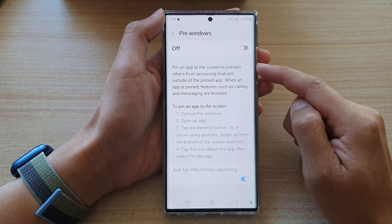First, let's go back to the home screen by tapping on the home button at the bottom of the screen. Then we swipe down at the top and tap on the settings icon.